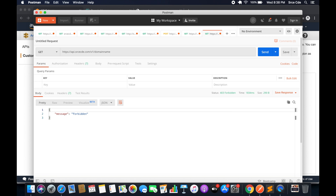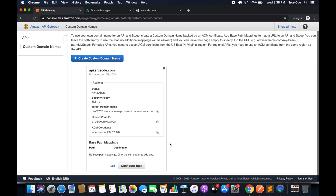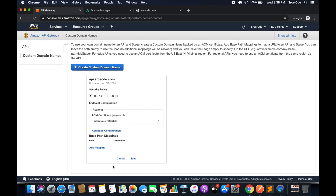In order to invoke the API endpoint successfully we have to configure the base path mapping first. Let's go back to API Gateway. Here within custom domain name, click on 'Show Base Path Mappings' — it's empty right now. Click on Edit, then click on Add Mapping. Here there are two options: path and destination.